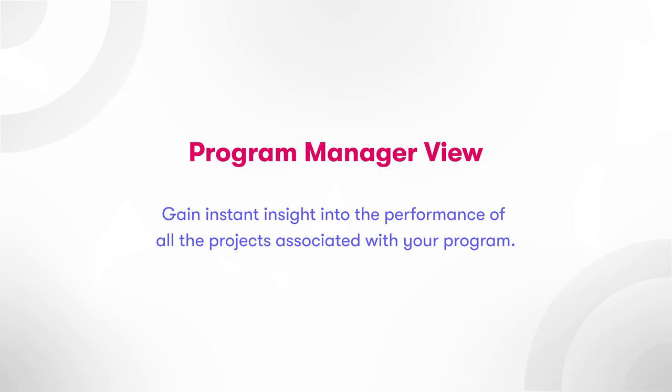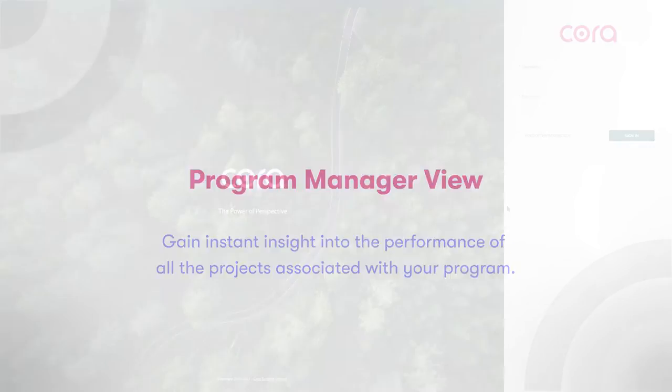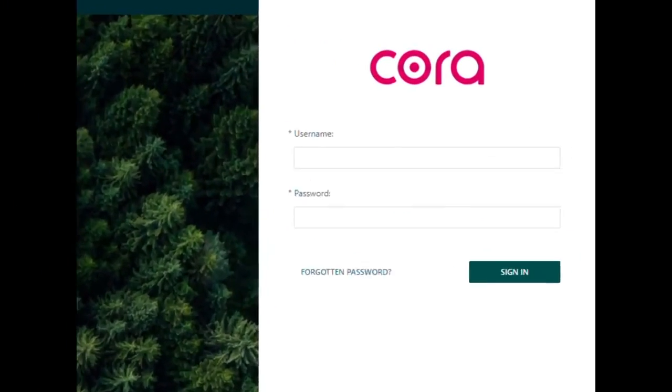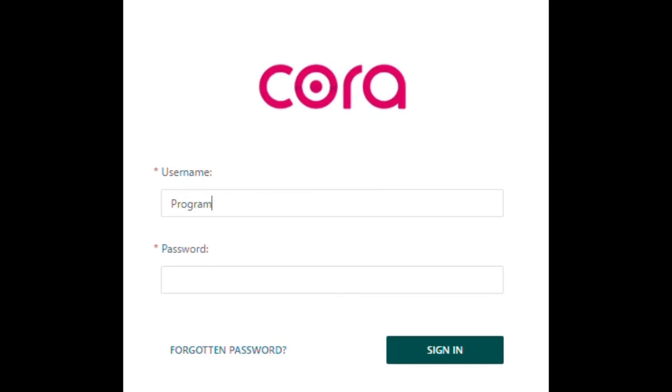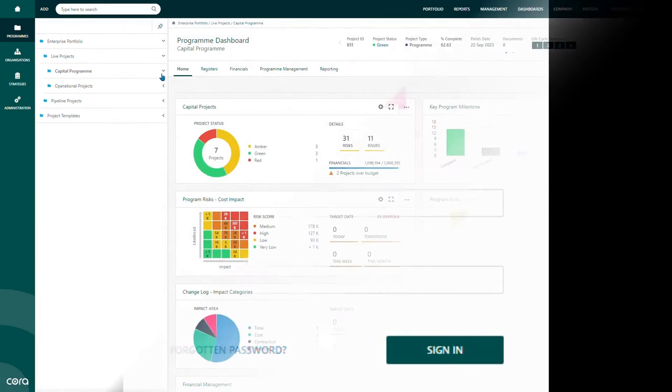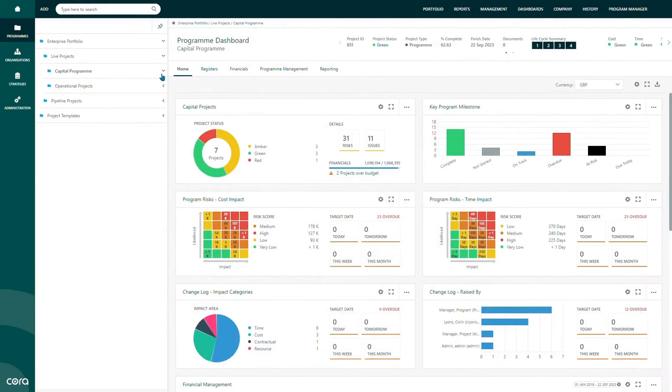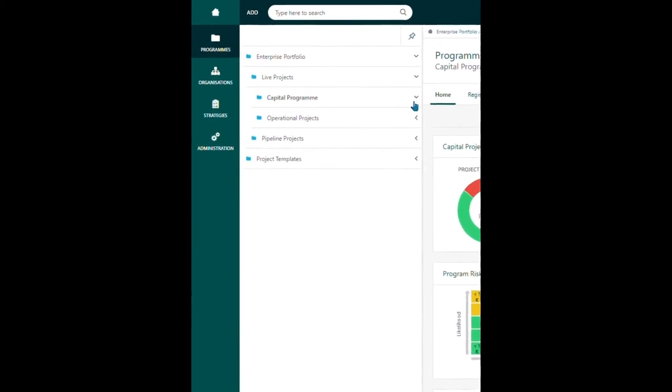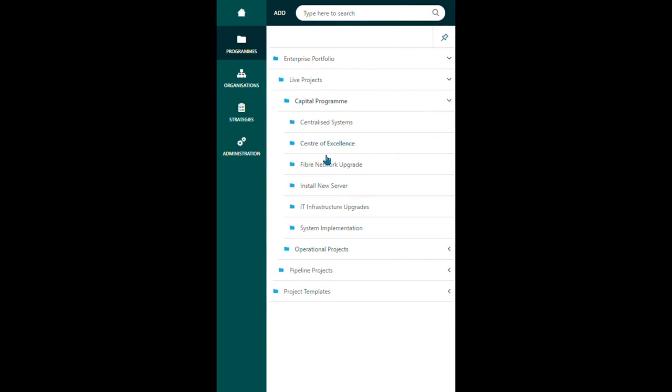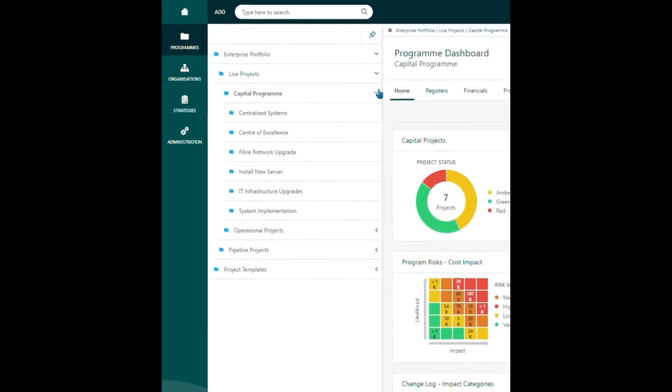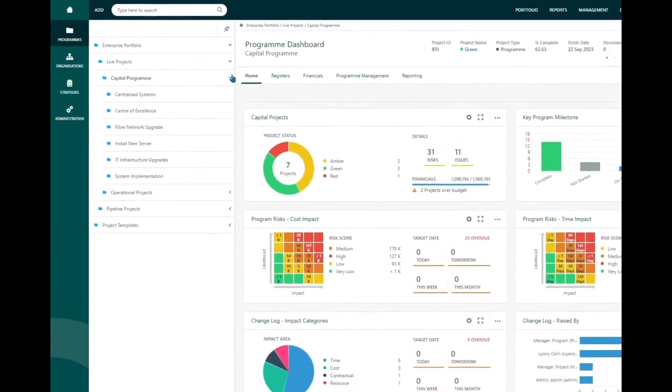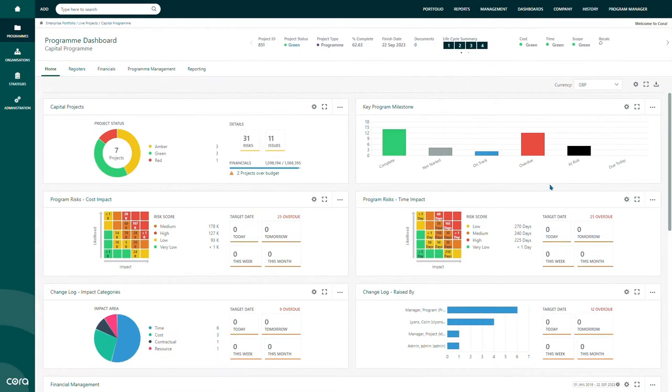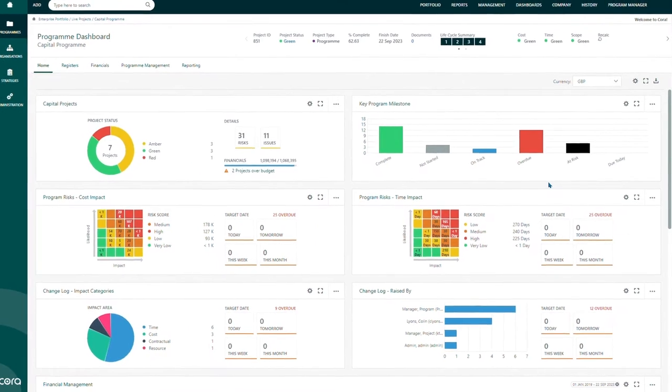Program Manager View. As a Program Manager, you may want a clean line of sight on all programs under your watch. Using the dashboard, all information is aggregated in real time to a format suited to you. You can view your project details, your milestones, risks, changes, and financials.